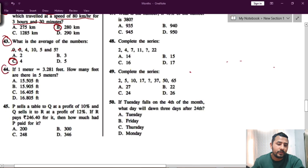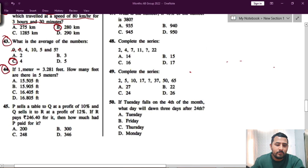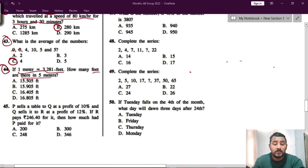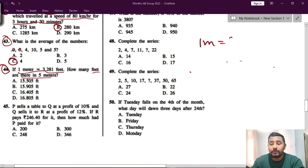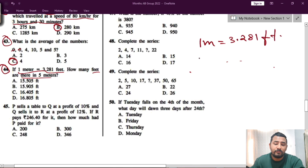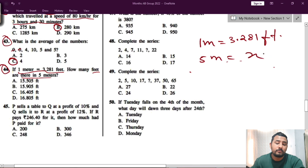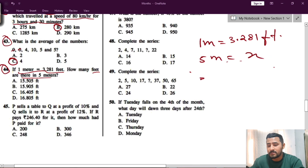Next question is question number 44. If one meter is equal to 3.281 feet, how many feet are there in five meters? One meter is equal to 3.281 feet, so you have to find how much five meters will be. Just cross multiply.